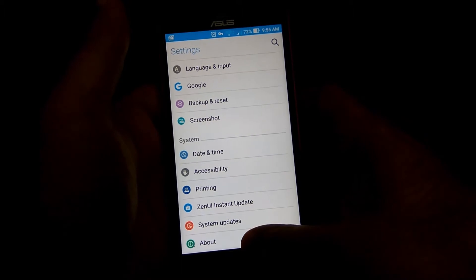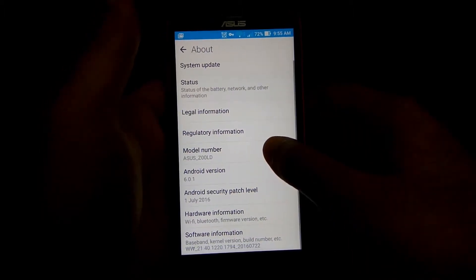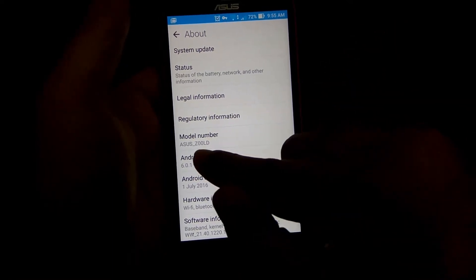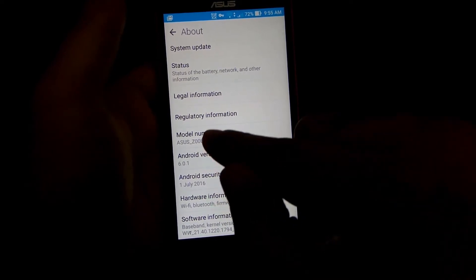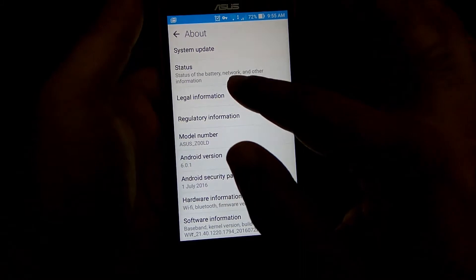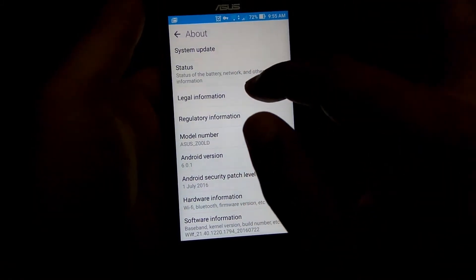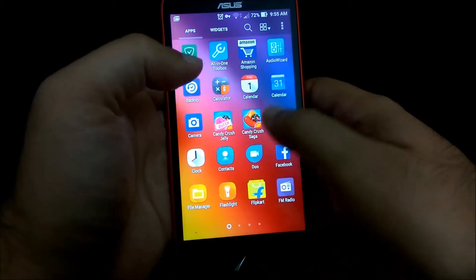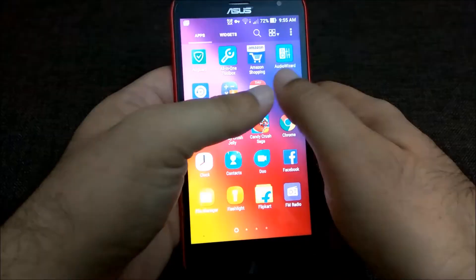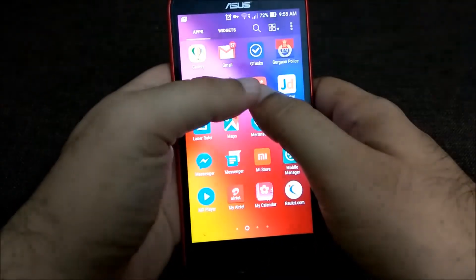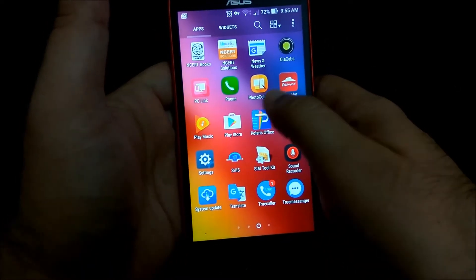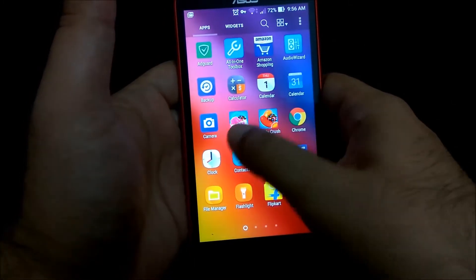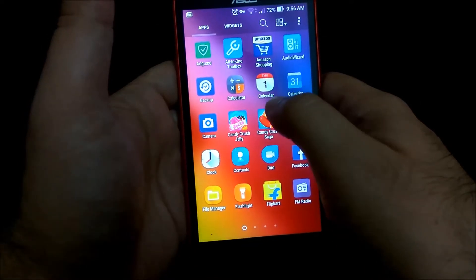It has an app drawer which I'll show in a bit. It's running Android 6.0 and the model number is Asus Z00LD — the Zenfone Laser 2 — with 2 GB RAM, 13 megapixel rear camera, and 5 megapixel front camera. One issue is that Asus initially comes with a lot of bloatware, so with 2 GB RAM you need to remove that to get the best performance.